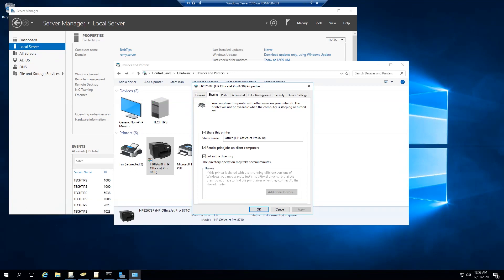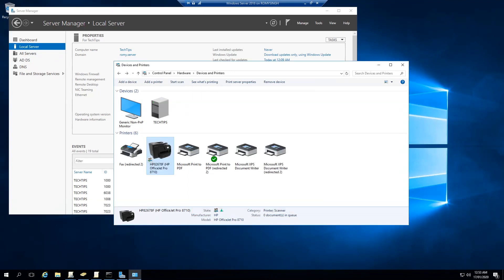Now all the steps on our server side are done. We have successfully added this printer to our Windows Server 2016.